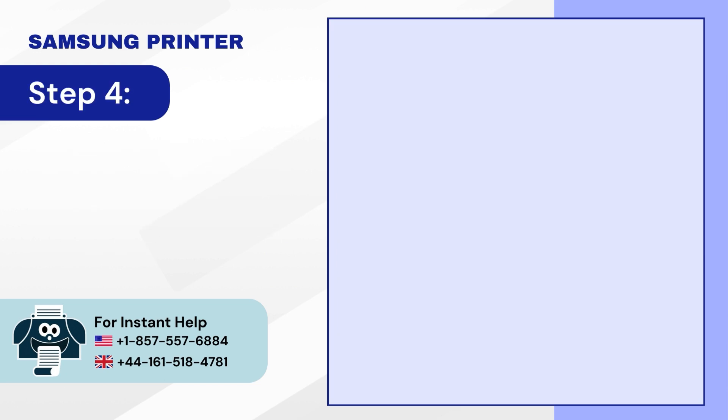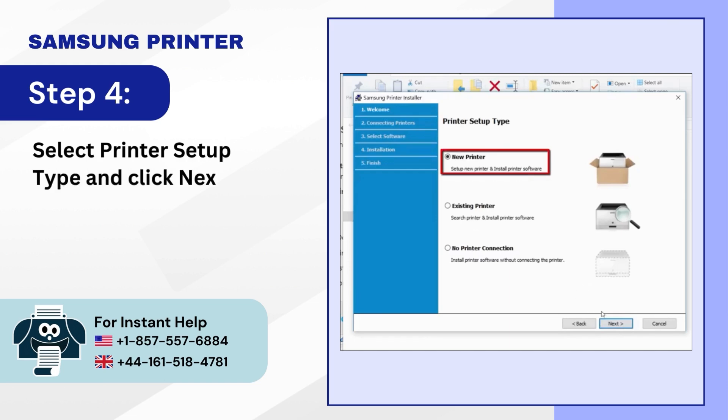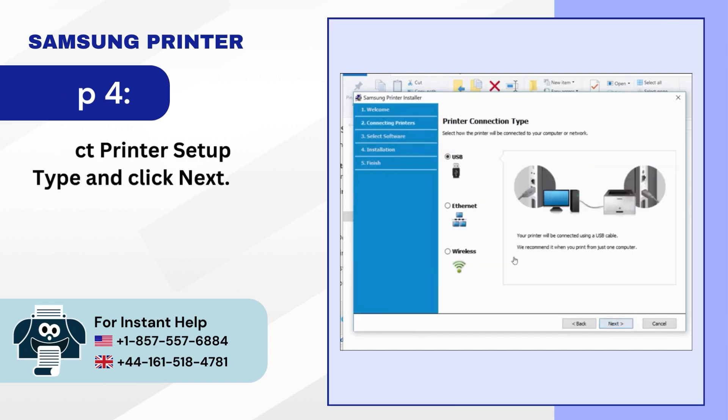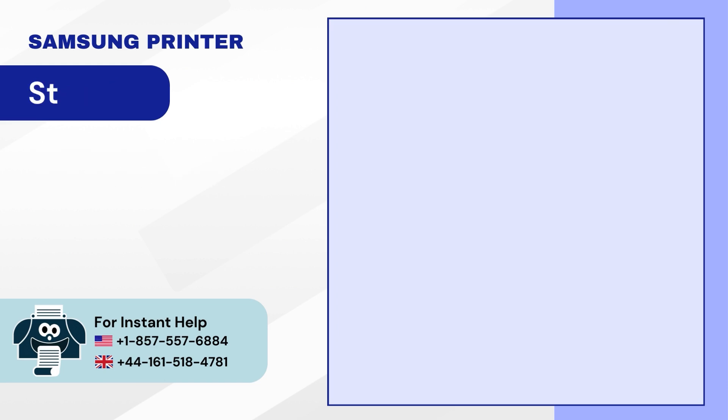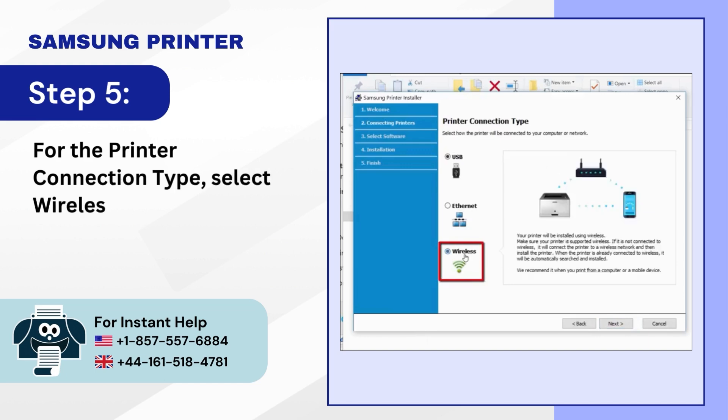Step 4: Select Printer Setup Type and click Next. Step 5: For the printer connection type, select Wireless and click Next.